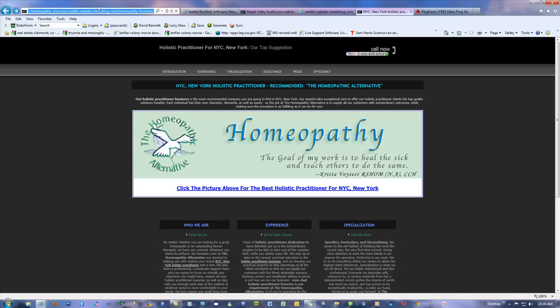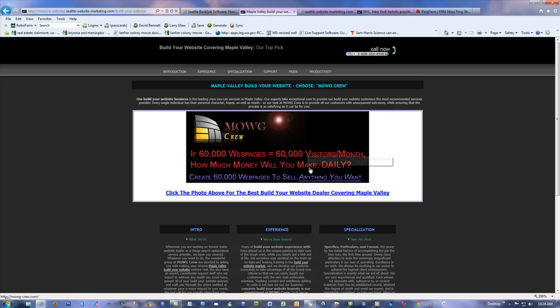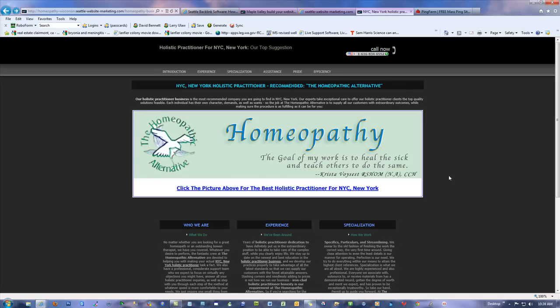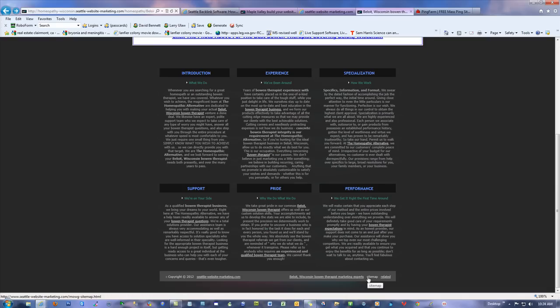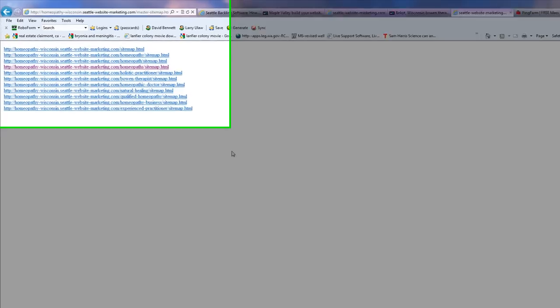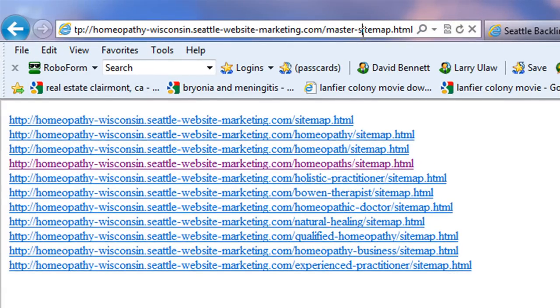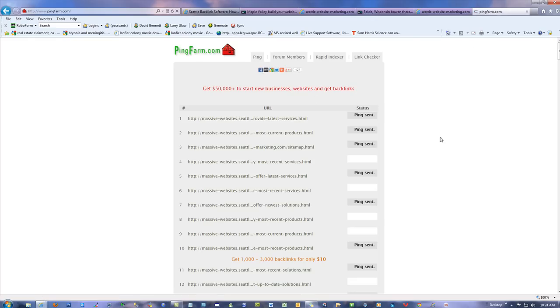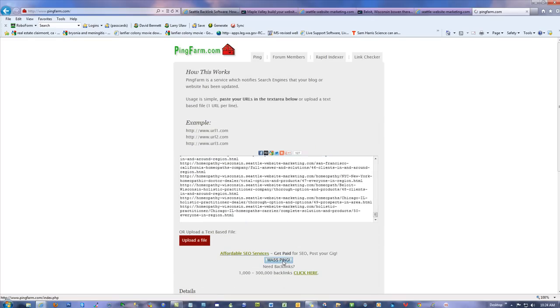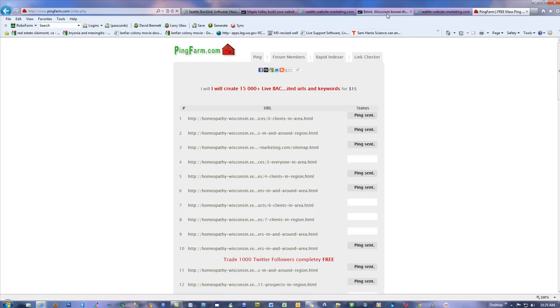I can backlink these pages and circulate backlinks through all the sitemaps, or just have them all point to the main page of that section — like homeopathy-wisconsin.seattle-website-marketing.com. You can do this project after project for one thing after the next. See how completely different this concept is using the same page but for entirely different business structures. I can ping her links just as easily — go to her master sitemap .html, change it to .txt, get all her URLs, paste into Ping Farm, hit mass ping.